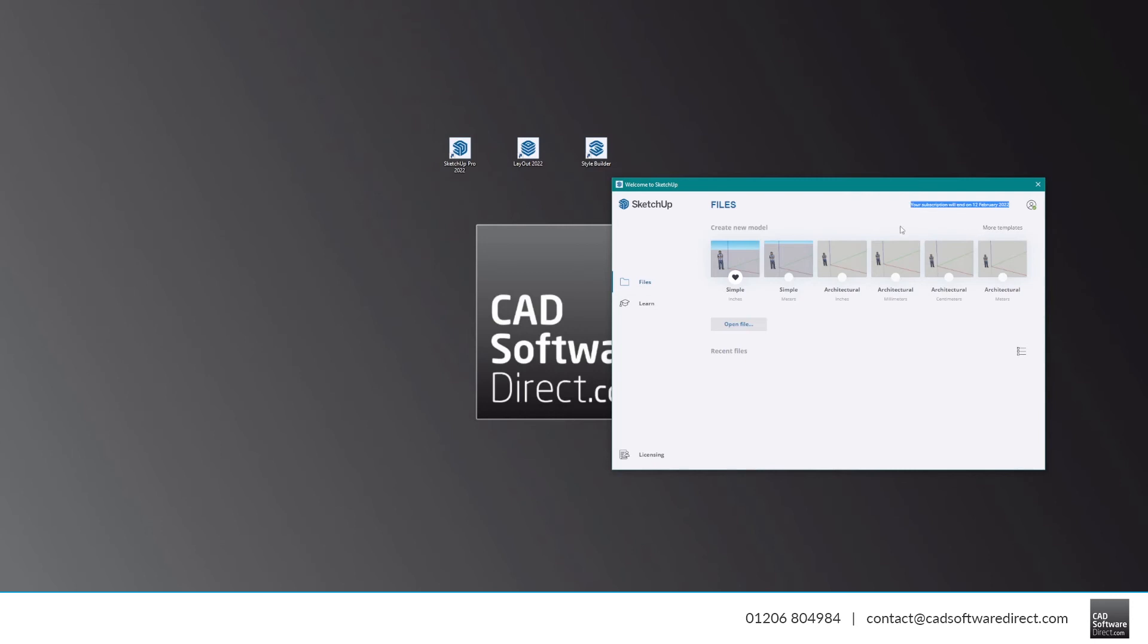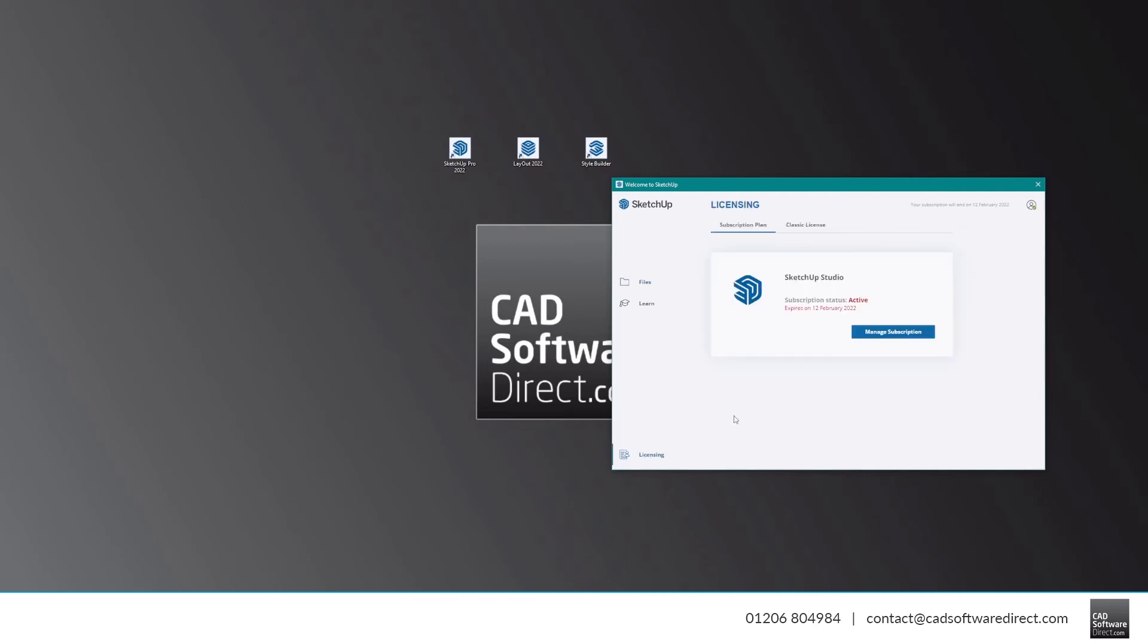You can find out more about your license by clicking Licensing in the bottom left corner. If you ever need to deactivate your license, click Manage Subscription here.